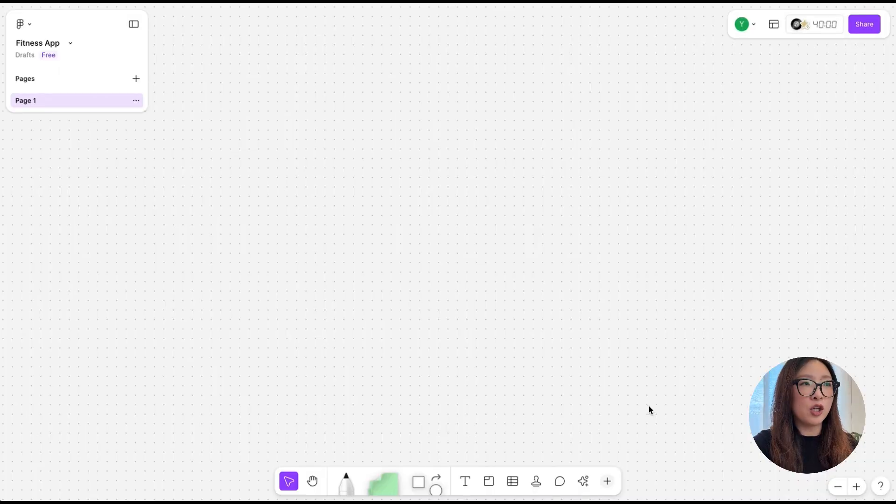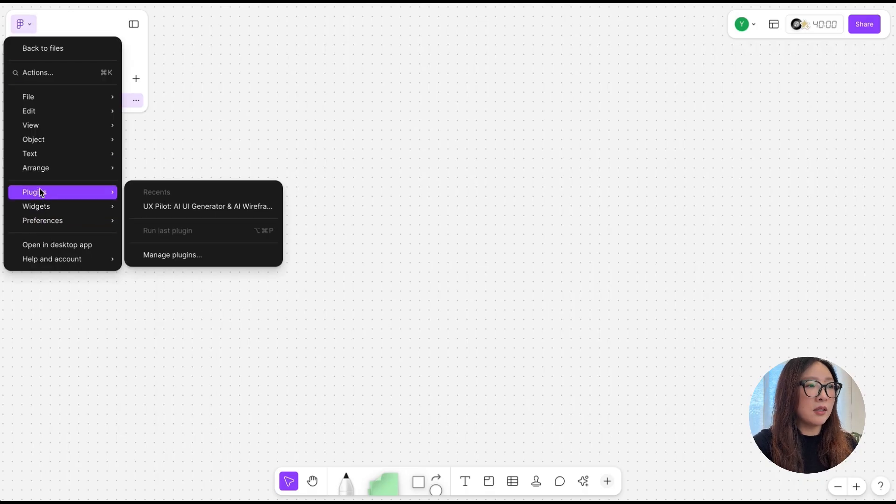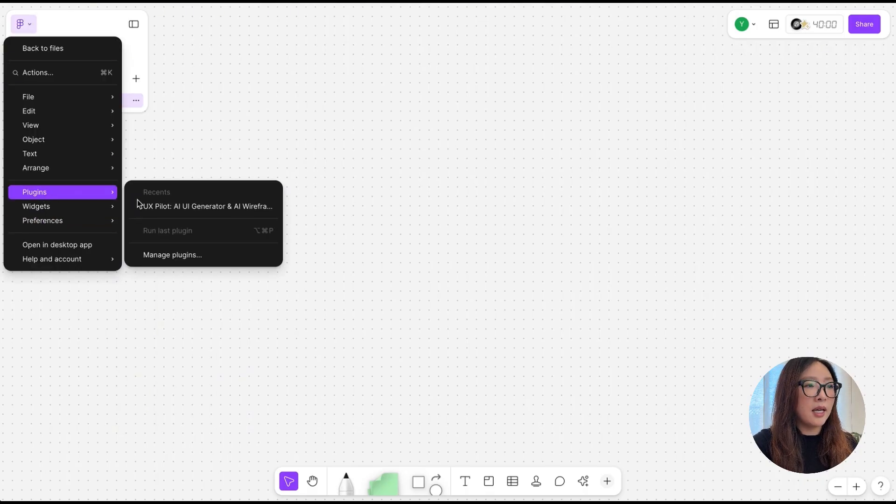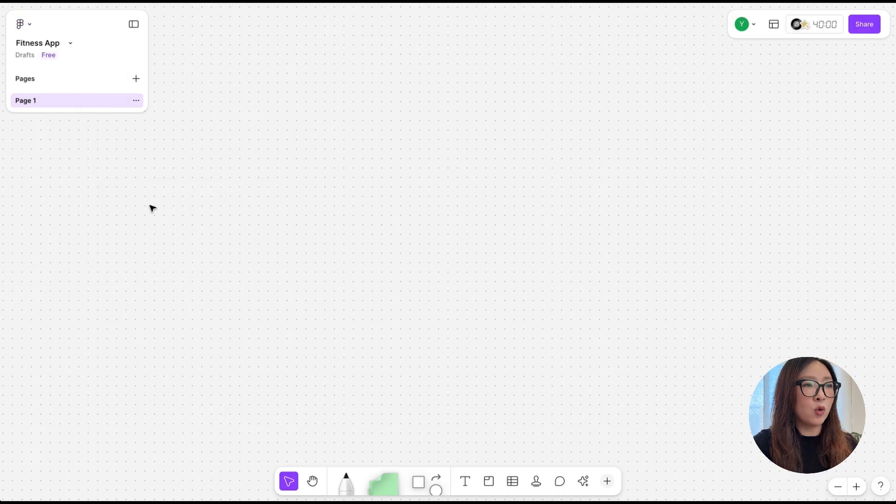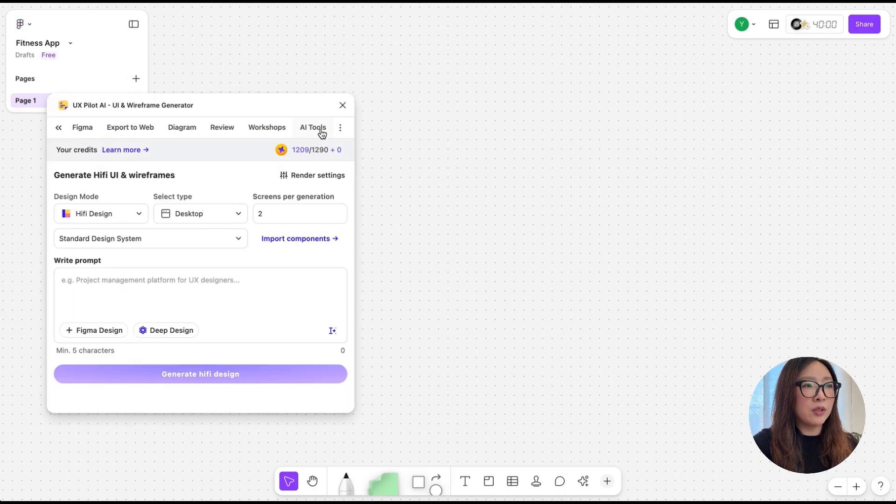Let's dive into it. First, let's open Figma and create a new board. From the drop-down menu, you can go to Plugins and select UXPilot. It's going to open up this window and I'm going to select AI Tools.